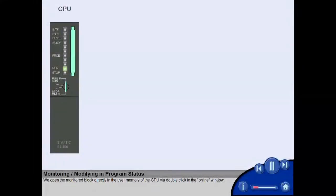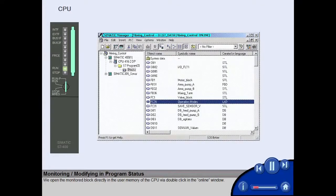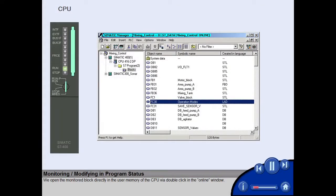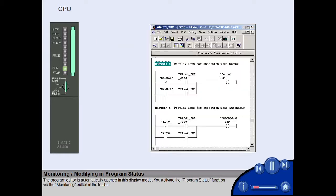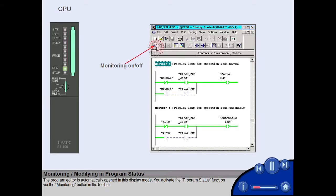We open the monitored block directly in the user memory of the CPU via double-click in the online window. The program editor is automatically opened in this display mode. You activate the program status function via the monitoring button in the toolbar.